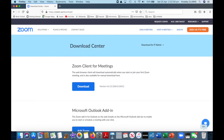Either way, you should now be on the Download Center screen. Under the Zoom Client for Meetings, press the Download button.